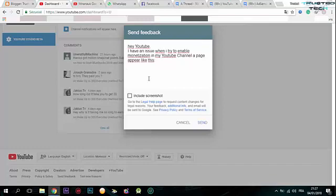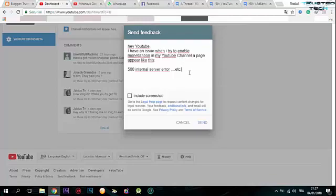Paste it here - the 500 internal server error message, etc. All right, so this is the first solution.